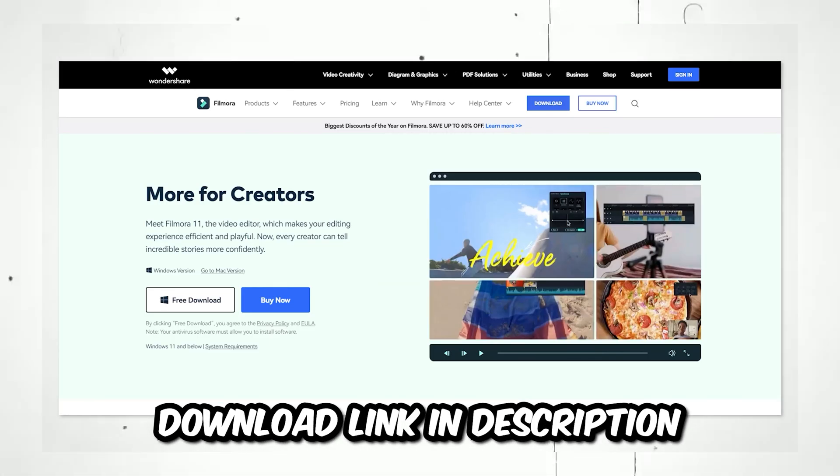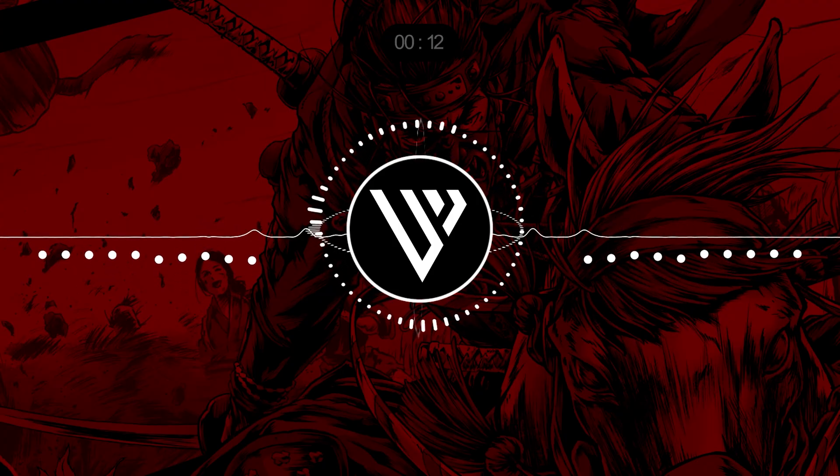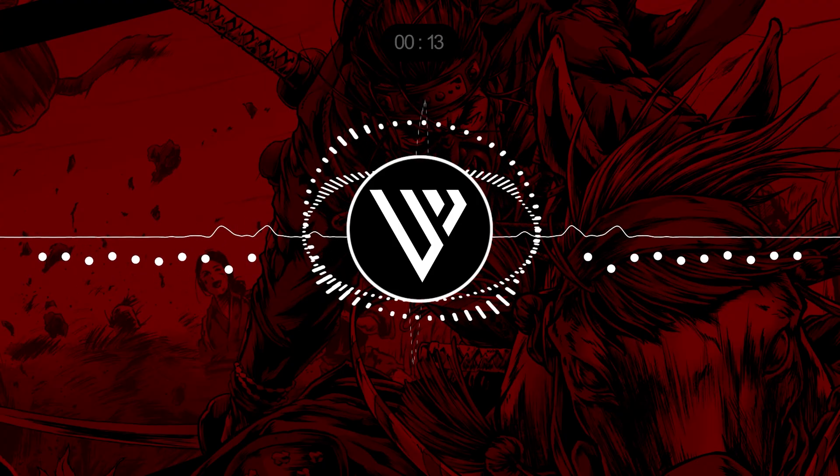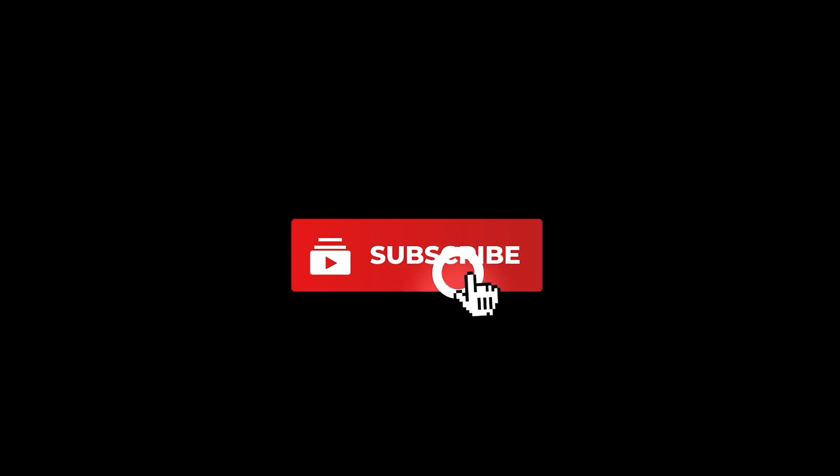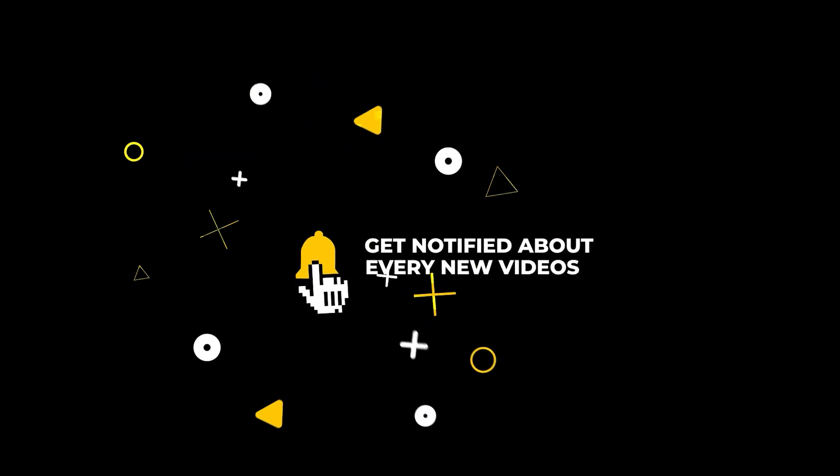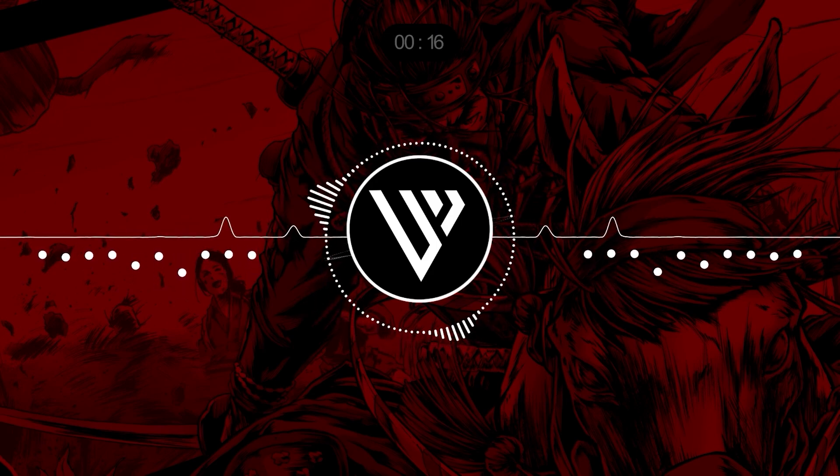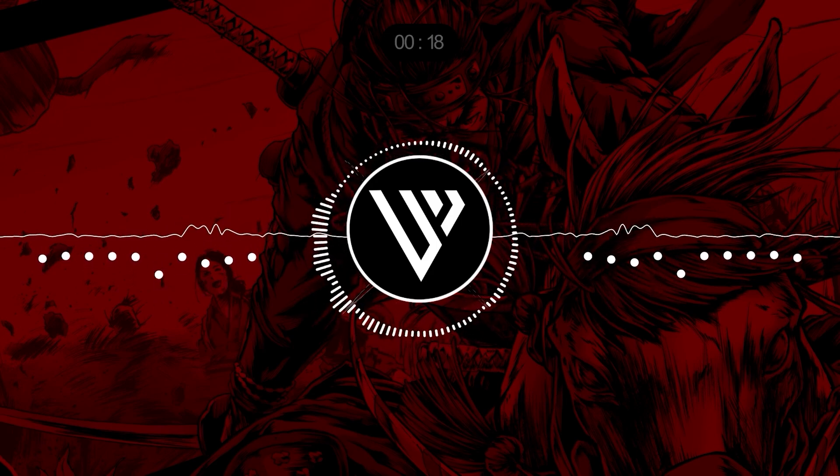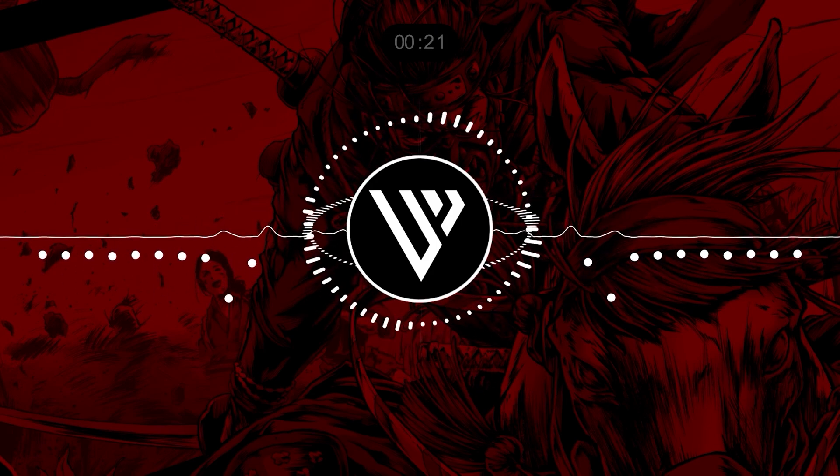So yeah, that's all for today's video. I hope you liked this video. If you like this video, give me a big thumbs up and comment down below if you have any questions about this video. Please let me know in the comment section. Thank you so much for watching this video. I will see you in the next one.